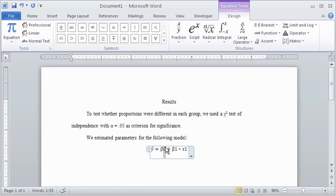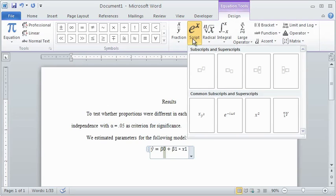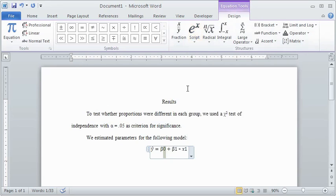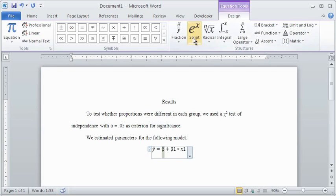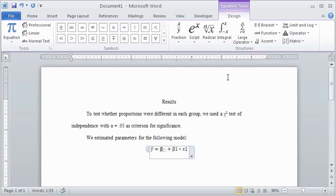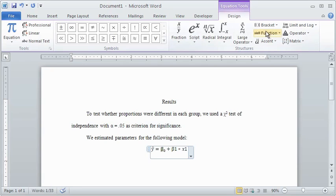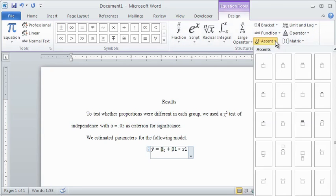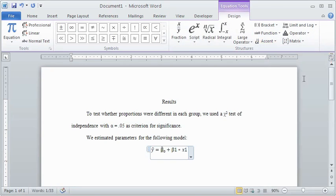The Script tool is an alternative way to make a subscript, and it is especially helpful when you need to attach a subscript and a superscript to the same symbol, which we will see later in this video. You will notice that when using the Equation Editor, letters and other symbols are automatically spaced appropriately, so there is no need to manually type spaces.